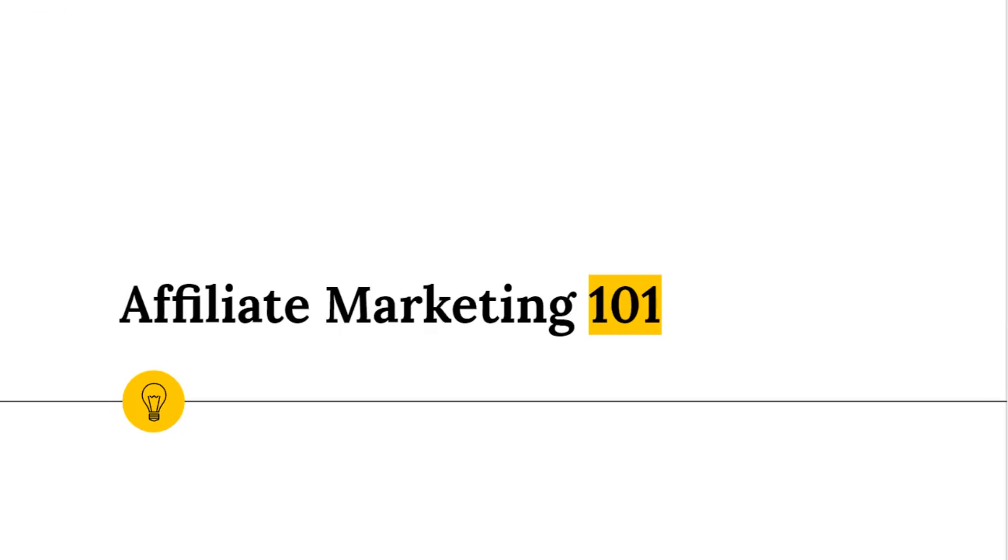Hey, are you thinking about starting affiliate marketing but you think it's too hard and too expensive? Well, I have a very cool solution for you. Keep watching and I promise you won't regret it. Hello and welcome to the video.